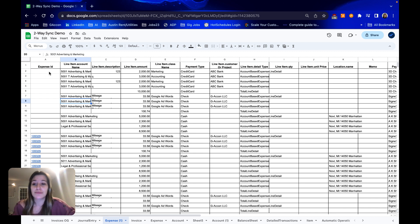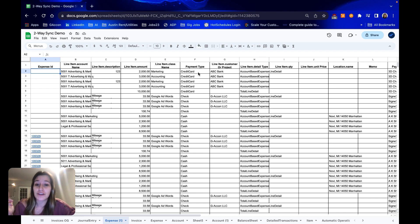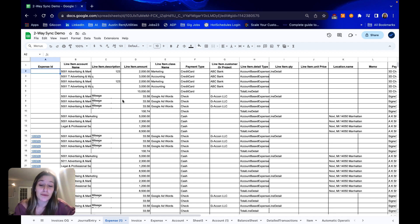Today we are going to be looking at expenses, how to upload expenses with varying payment types, and in the next video we'll talk about how to modify them.